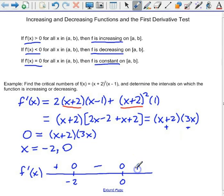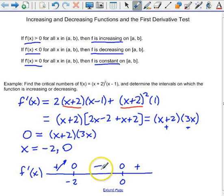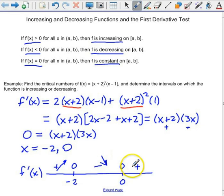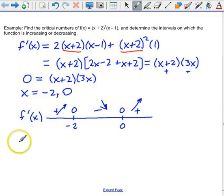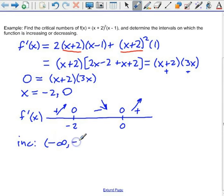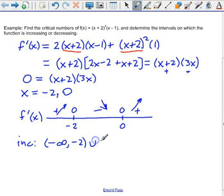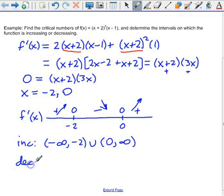I like to draw little arrows that tell me what direction my function is going in. If the function is increasing, I put an upward arrow. Here the derivative is negative, which means the function is decreasing between negative 2 and 0. Once we get past 0, the function is increasing again. So the intervals on which the function is increasing are negative infinity to negative 2, and from 0 to infinity. It's decreasing between negative 2 and 0.